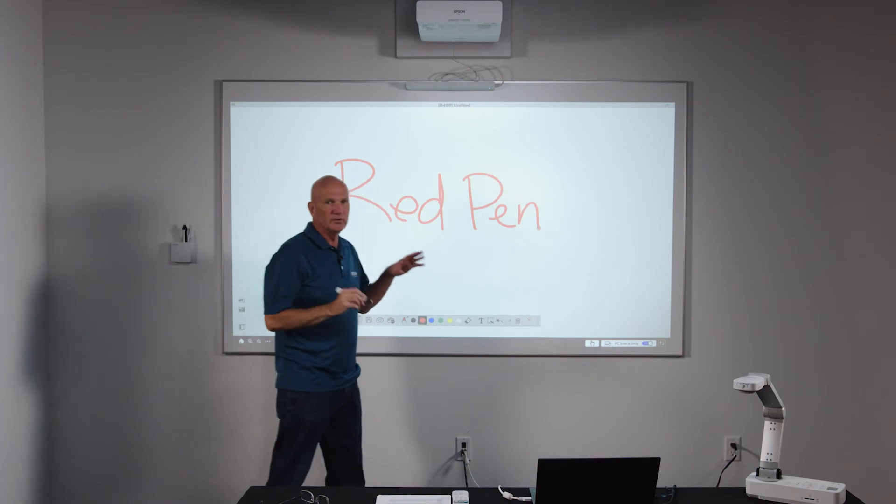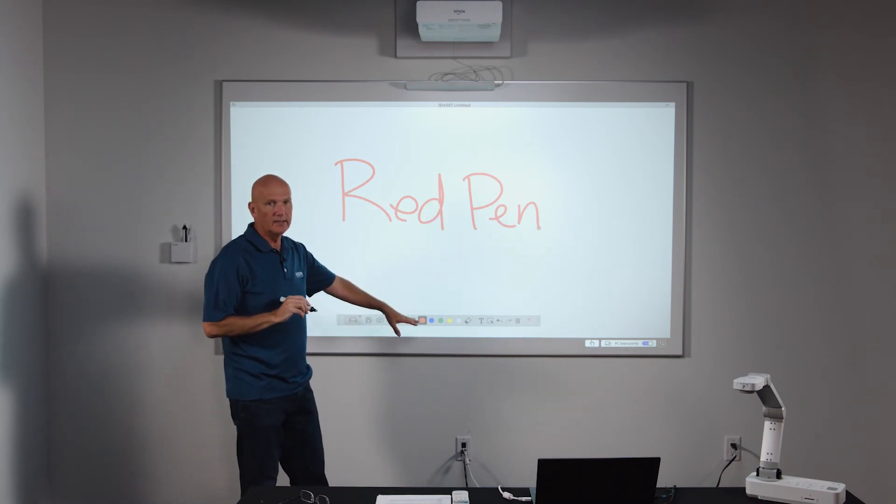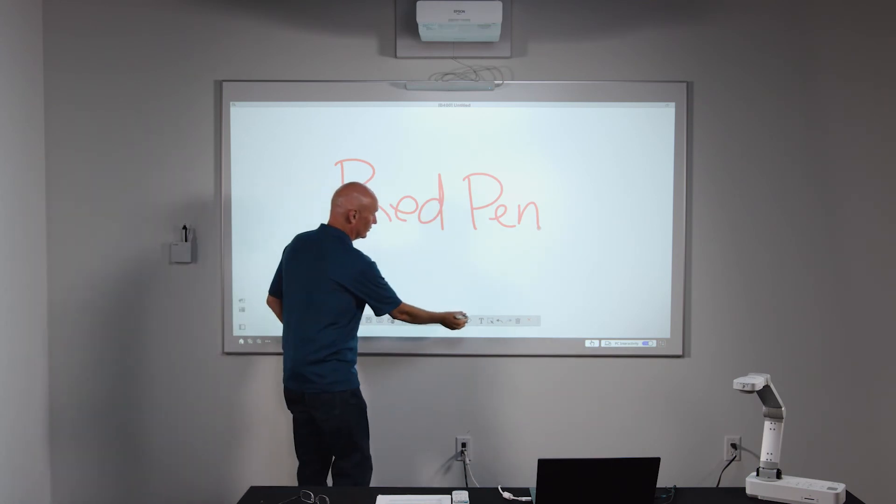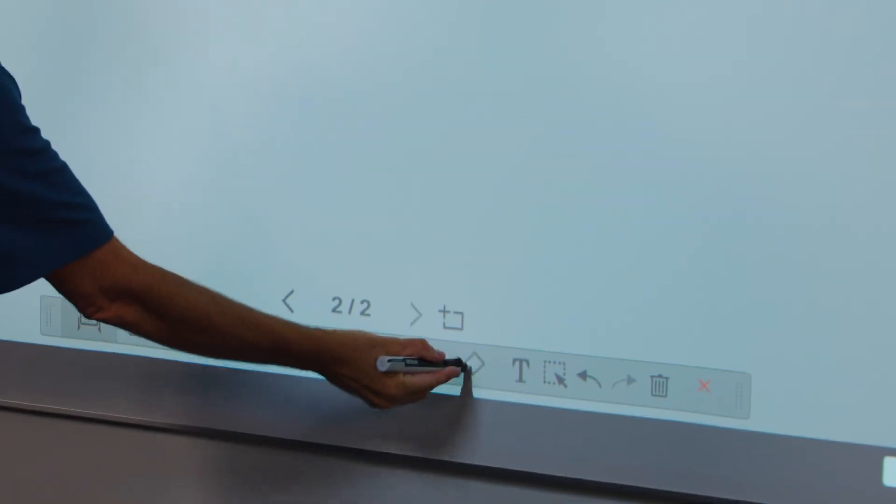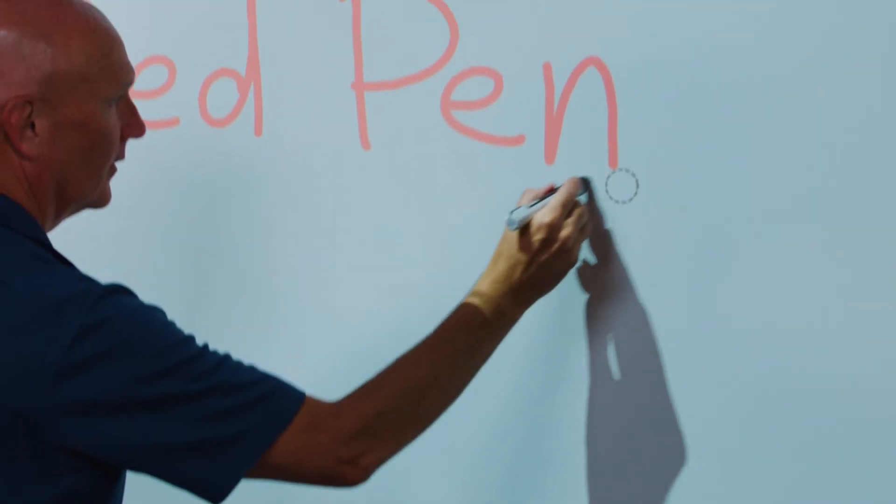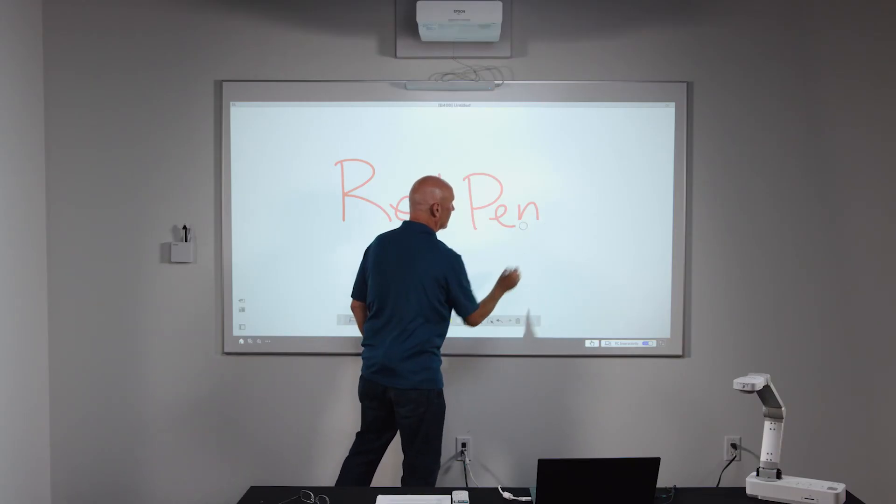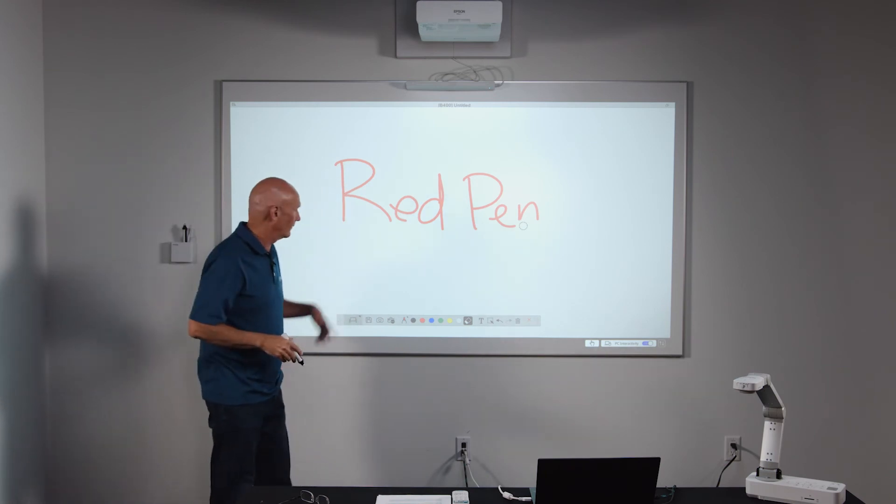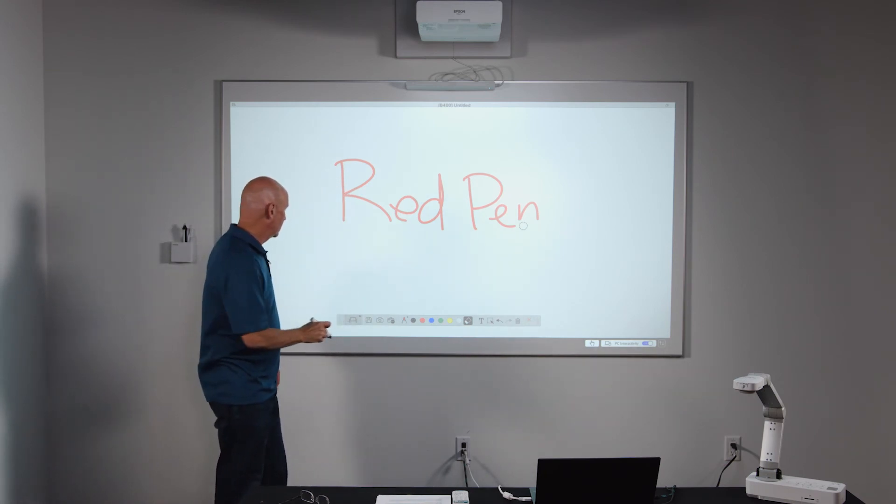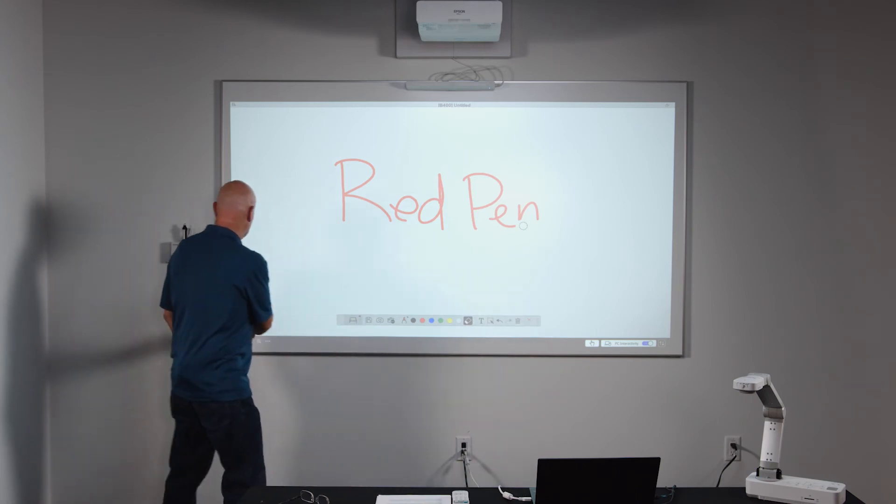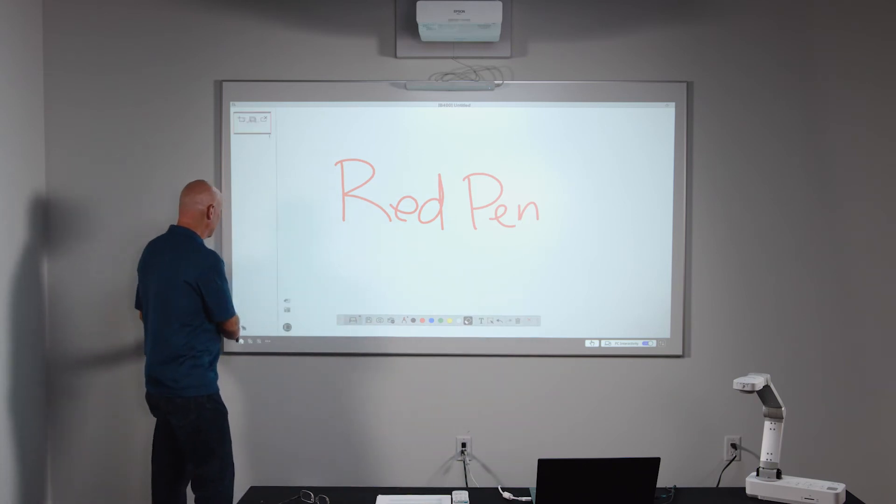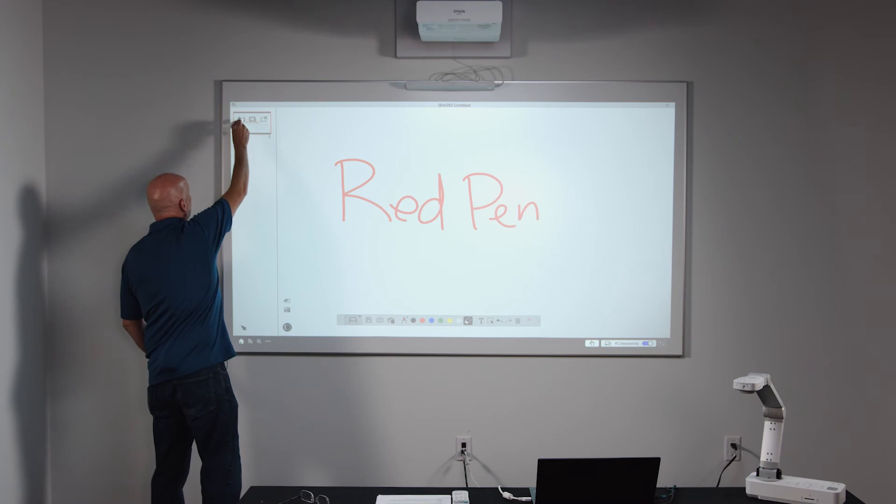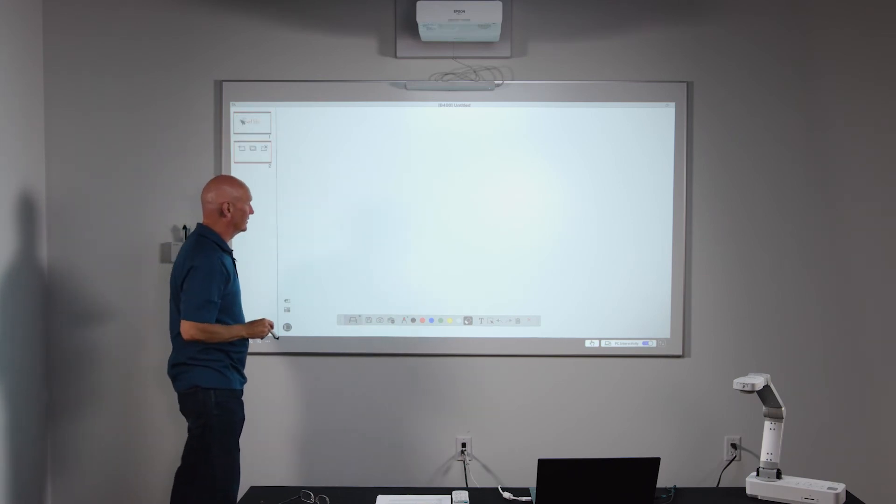So similar to selecting the pen tools, I also have an eraser tool down here that I can select from. So if I want to erase part of the drawing, I can do so by using the eraser tool. Next, if I want to add a page, I can come over to the page sorter and I have the ability to add an additional page.